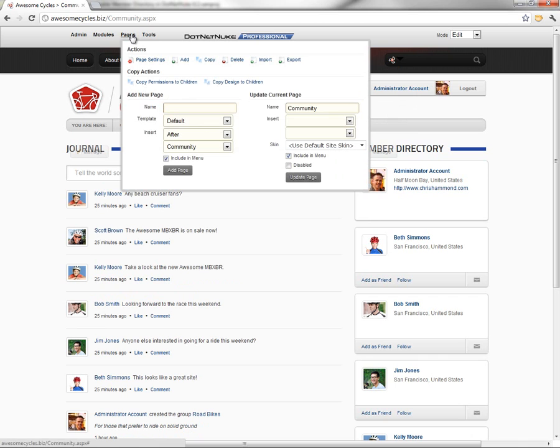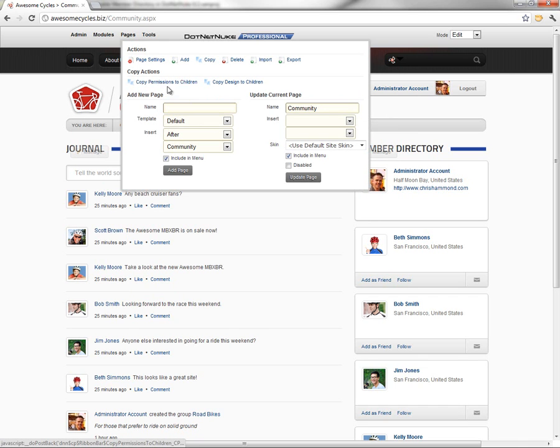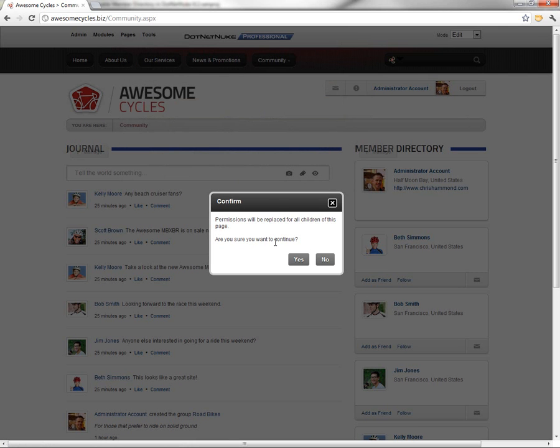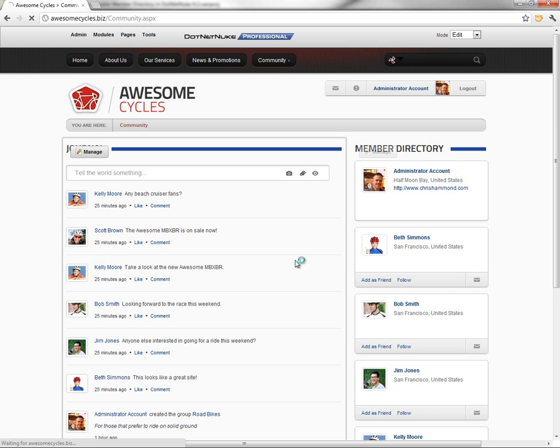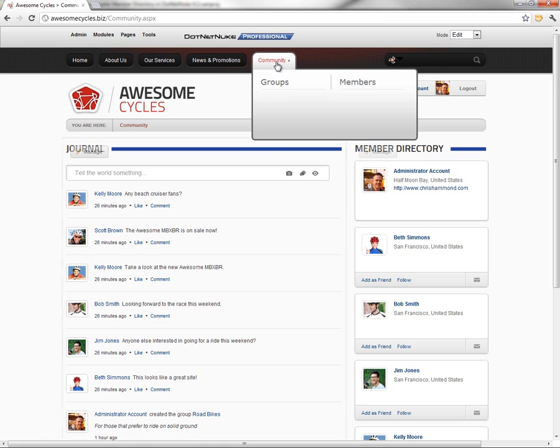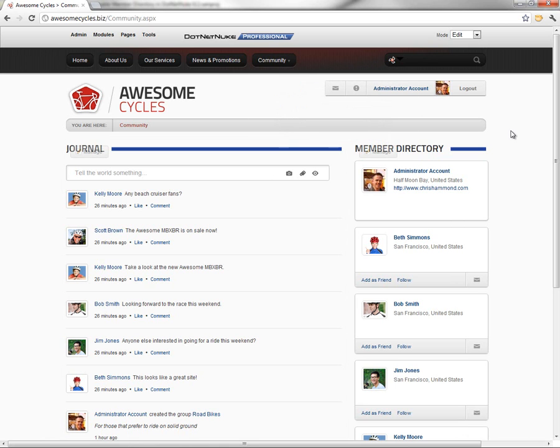If we mouse over the Pages menu, under the Copy Actions, there's actually a Copy Permissions to Children option. If we click on that, we're going to get a little prompt here to confirm that we want to do that. We'll go ahead and click on Yes, and that will propagate the permissions from the community page down to the groups and down to the members directory.